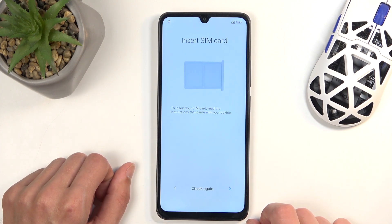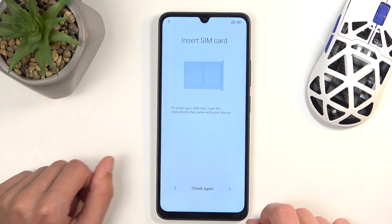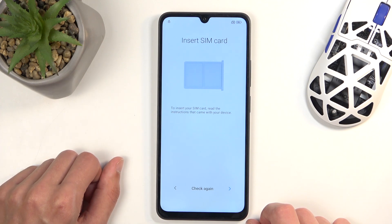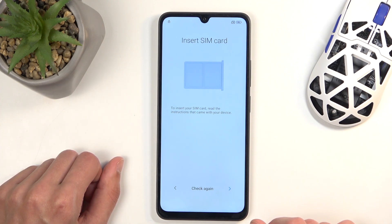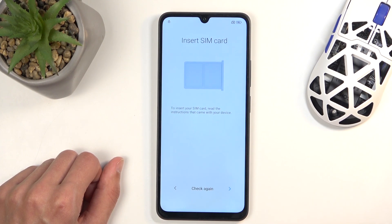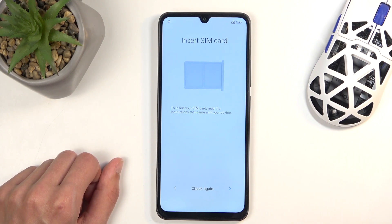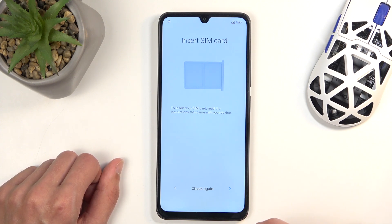Next we have checking for SIM card. This step is completely optional — you can insert a SIM card at any point throughout the setup process. The reason it shows up here is because Wi-Fi and SIM are the two ways you can connect to a network. If you choose to skip both, date and time won't be set automatically, the Google login page will not show up, and backup or restore will not be available.